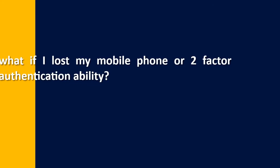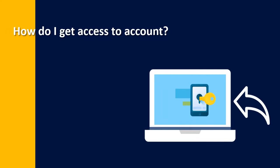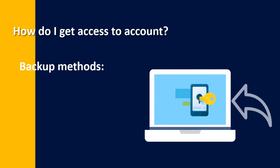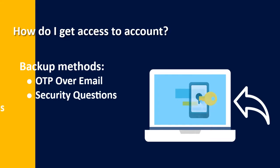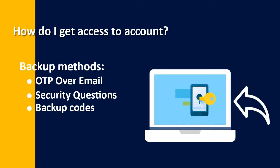Everyone cares about what if I lost my mobile phone or two-factor authentication ability? How do I get access to my account? Don't worry. With MiniOrange two-factor plugin, you can set backup methods to get back to your account.